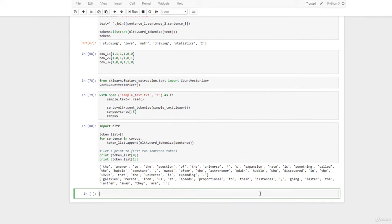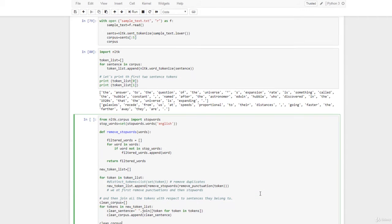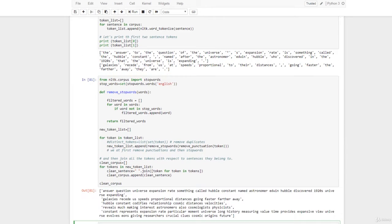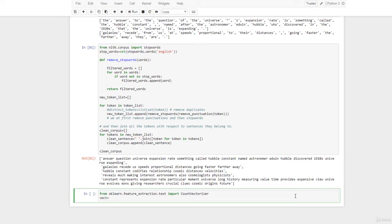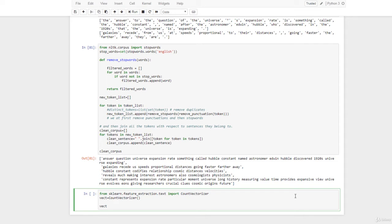Let's remember the remove_stop_words function again — I'm going to copy and paste this function. Now we can go back to our count vectorizer method and type: from sklearn.feature_extraction.text import CountVectorizer, then vect = CountVectorizer(). The next step is to fit our model: vect.fit(clean_corpus). The result of this fitting procedure is a subject for machine learning, so we won't get into this now.